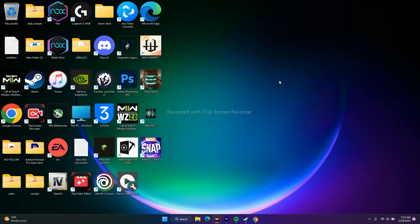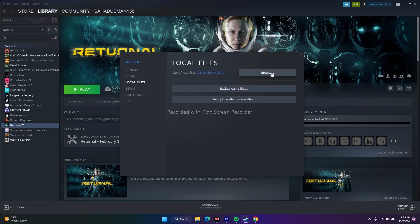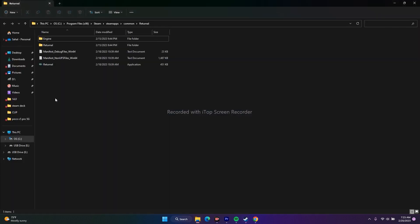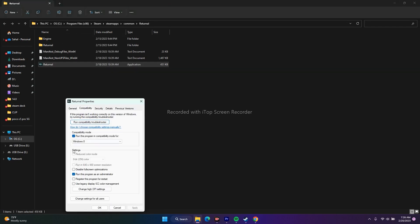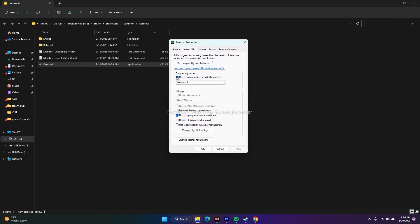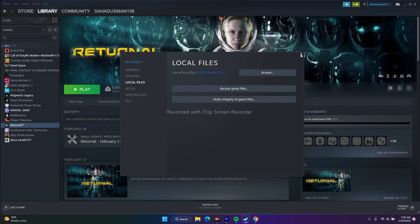Next, run the game as an administrator. Go to Returnal in Steam, right-click, go to Properties, Local Files, then Browse to open the installation folder. Right-click the executable, go to Show More Options, Properties, Compatibility, and check 'Run this program as an administrator.' Click Apply and OK.